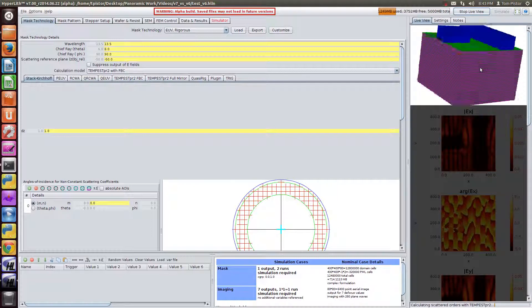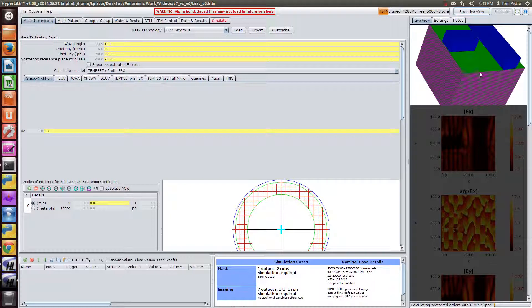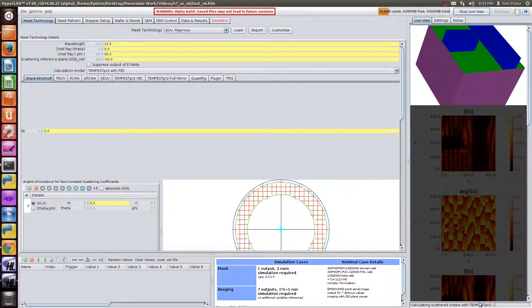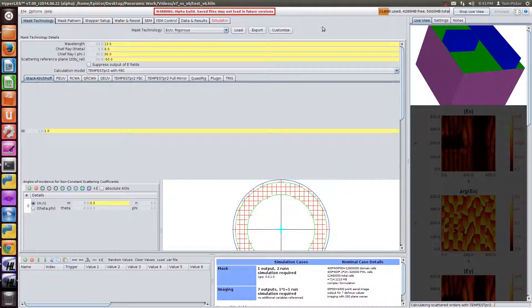So it renders the 3D geometry much quicker but it's still running Tempest because of the old file, so I'll stop that.